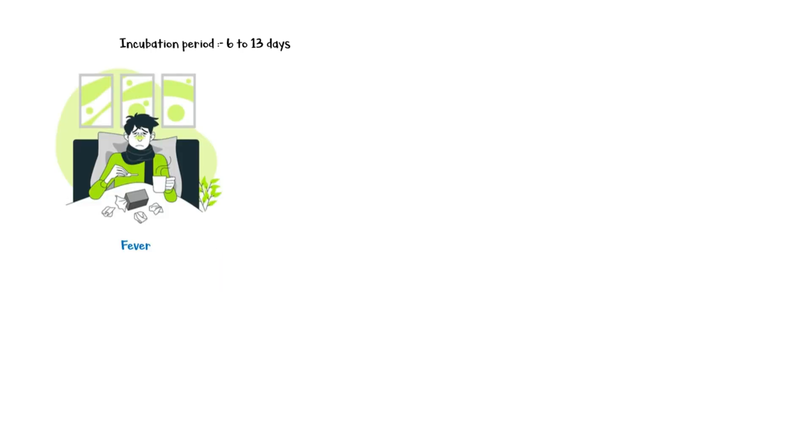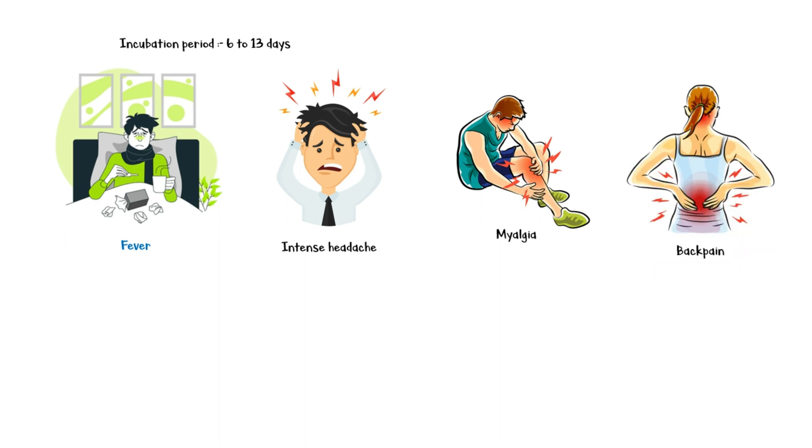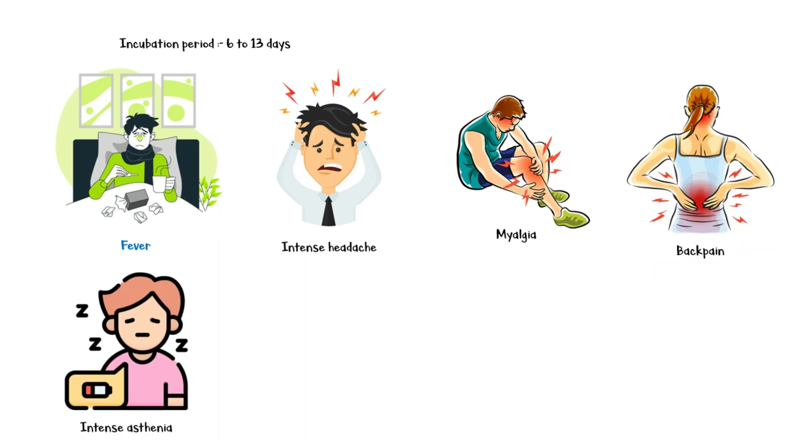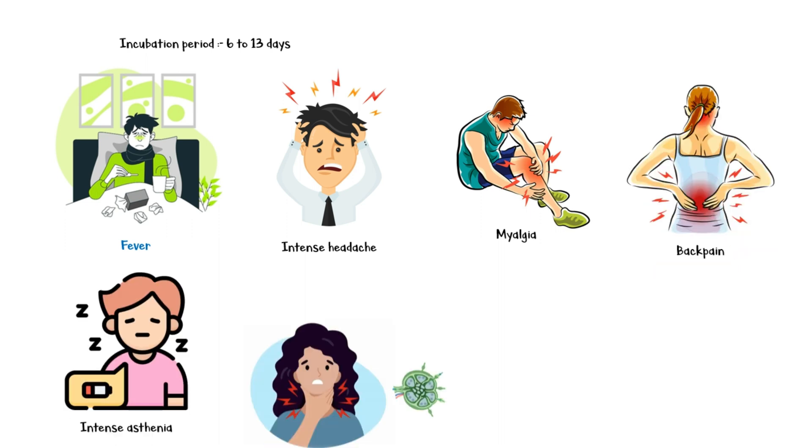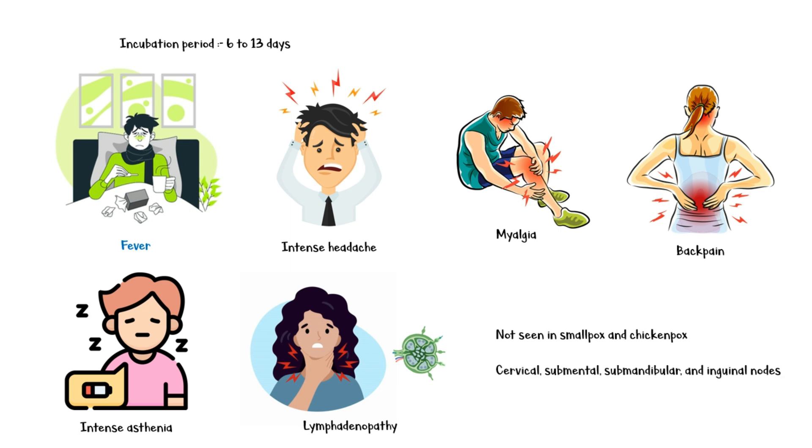The virus has an incubation period of 6 to 13 days. The initial symptoms are nonspecific, with a majority of individuals experiencing fever. Other symptoms may include intense headache, myalgia, back pain, intense asthenia, and lymphadenopathy. It is important to know that lymphadenopathy is not seen with smallpox or chickenpox, which is the most reliable clinical sign to differentiate monkeypox from those two diseases. Commonly involved nodes include cervical, submandibular, submental, and inguinal lymph nodes.